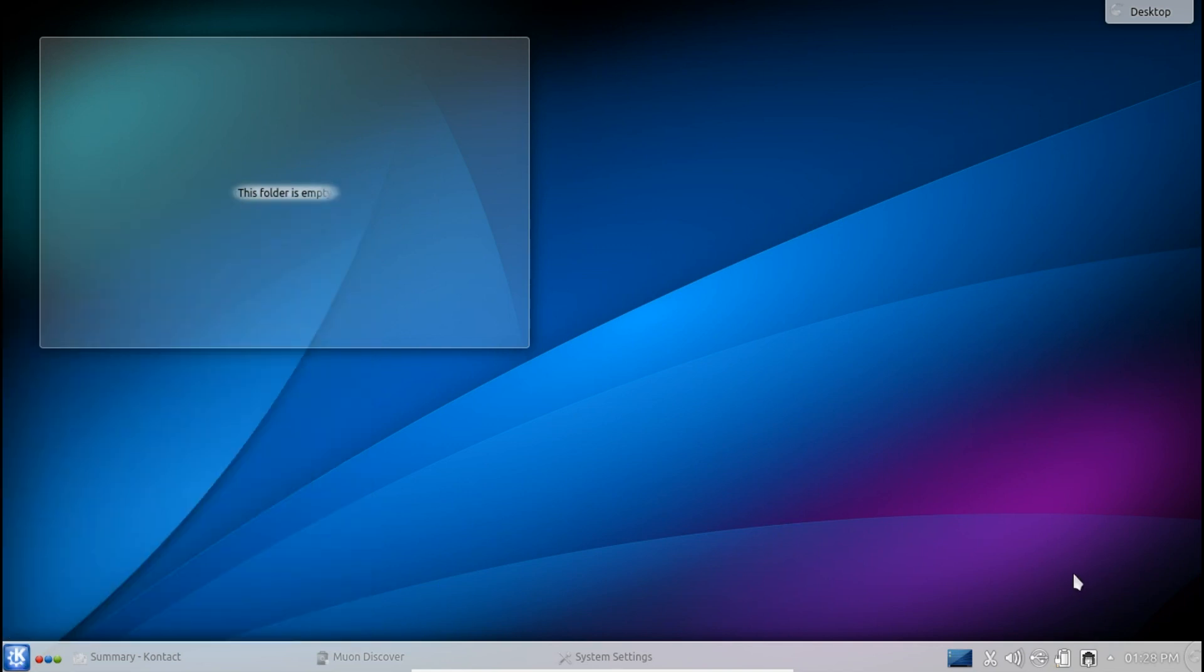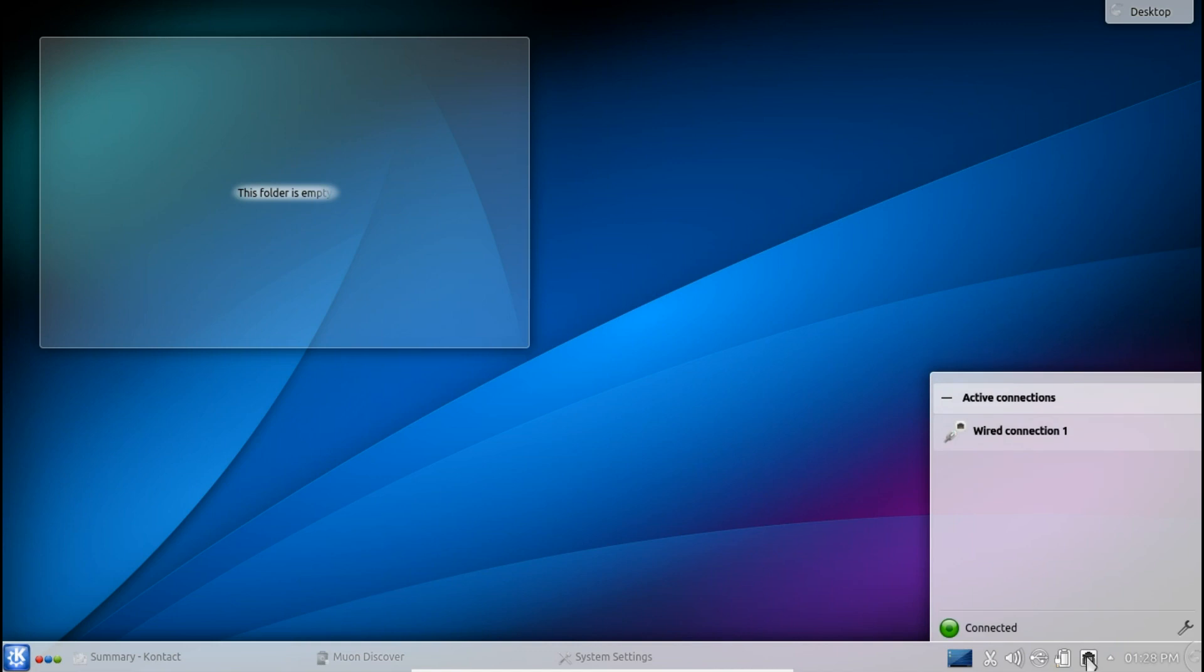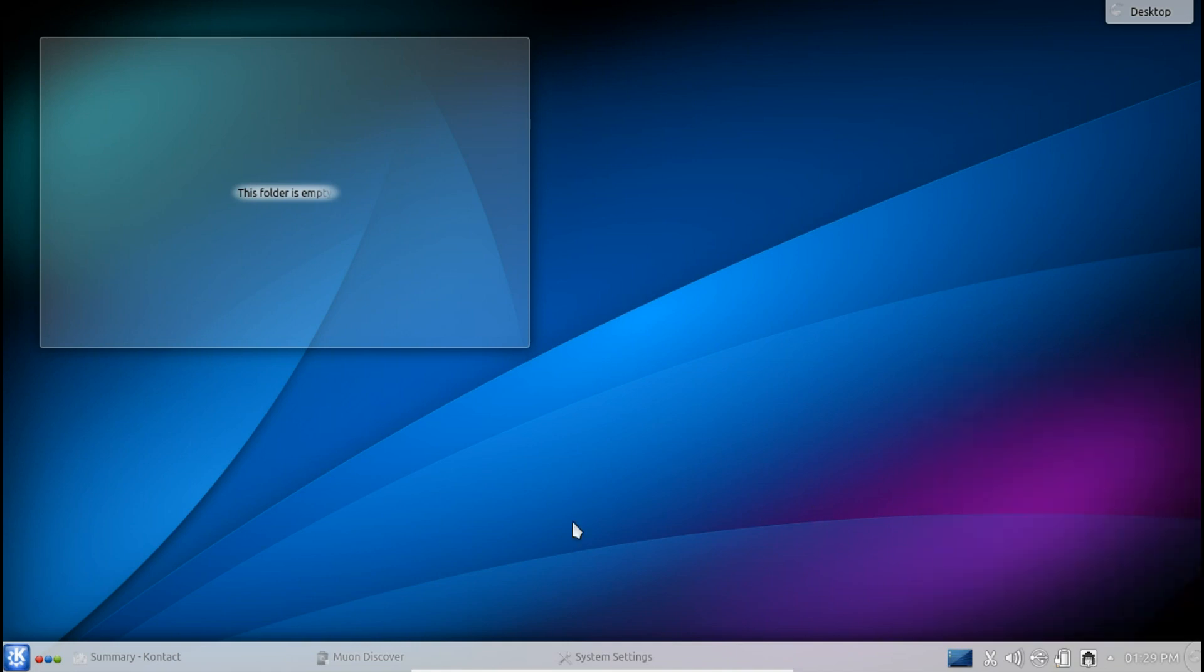So Kubuntu 13.10 also brings a new network manager to the fore which is much cleaner and much simpler than the one that they previously used with all those crazy options. It's a simple list here of the connections you have available to you and then you can hit the wrench if you want to customize those options a little bit more.